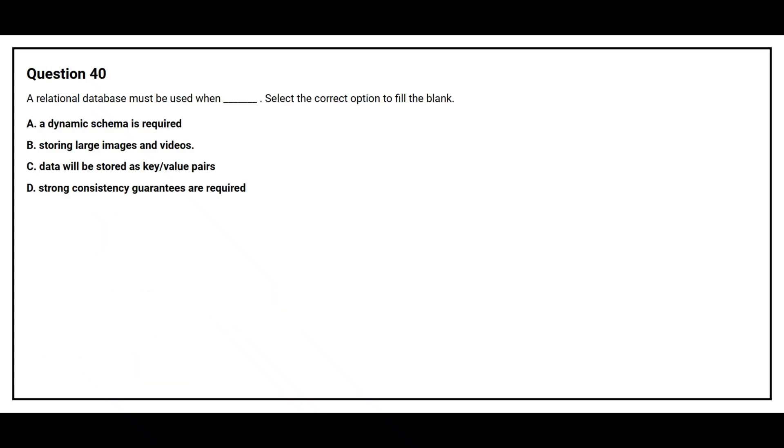Question 40. A relational database must be used when blank space. Select the correct option to fill the blank. Option A: A dynamic schema is required. Option B: Storing large images and videos. Option C: Data will be stored as key value pairs. Option D: Strong consistency guarantees are required.